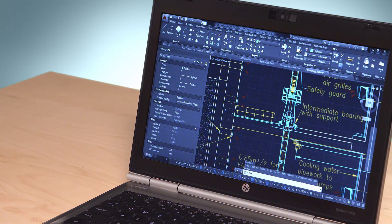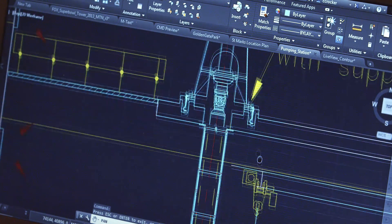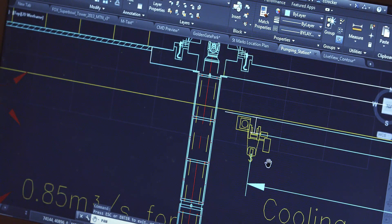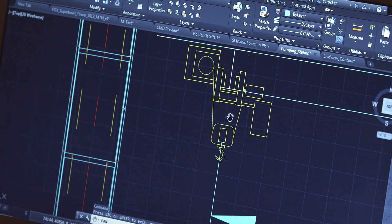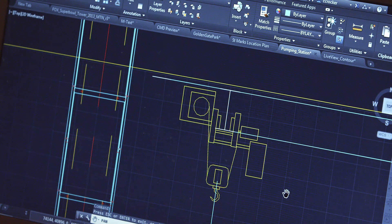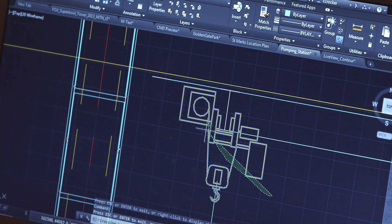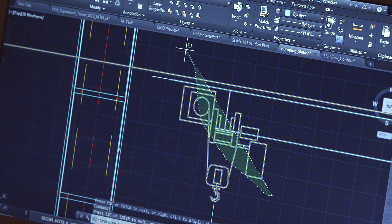For AutoCAD 2015, we have an entirely new out-of-box experience. You will notice that we've given the user interface a new look, one that's modernized, higher fidelity, and easier to use.